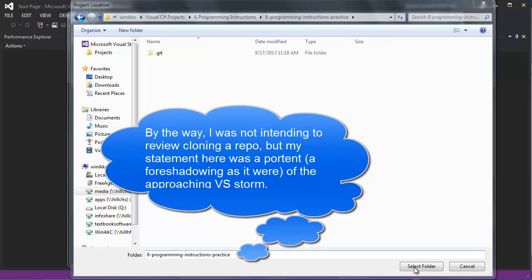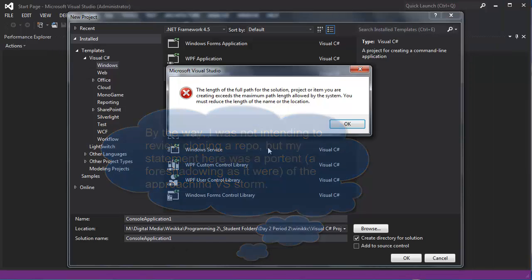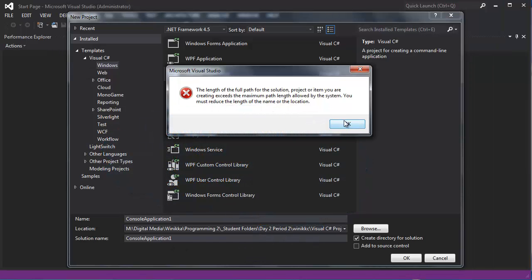Okay, this is the right folder, and I'm going to click select folder. And then, oh, no, no, no, no, no. No.